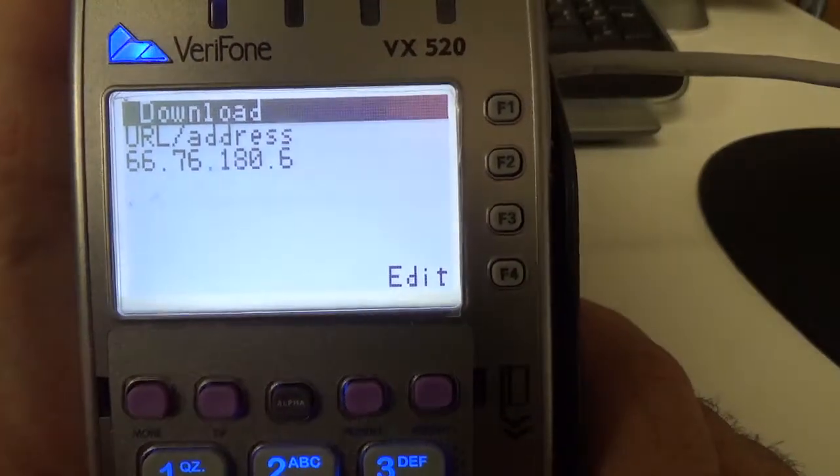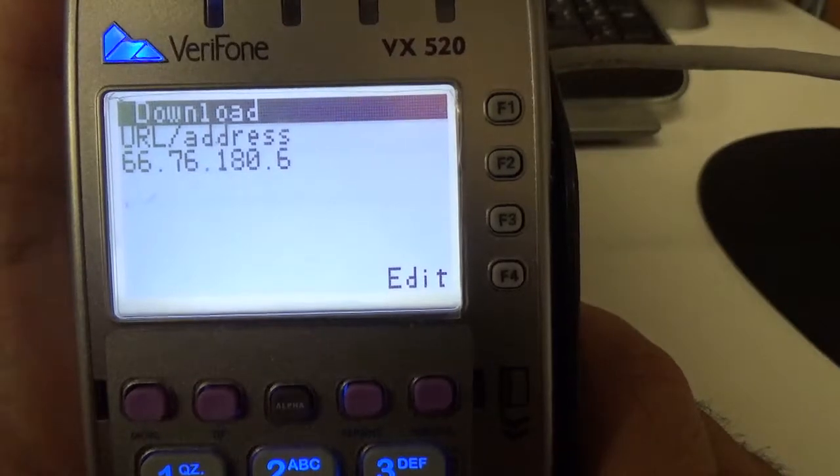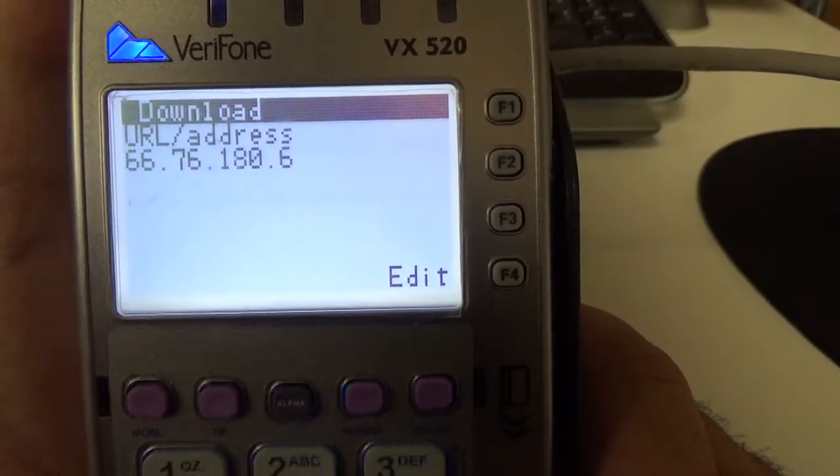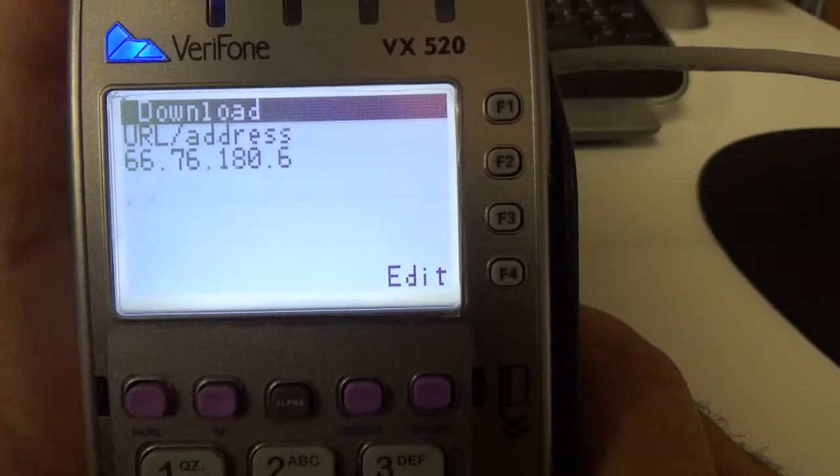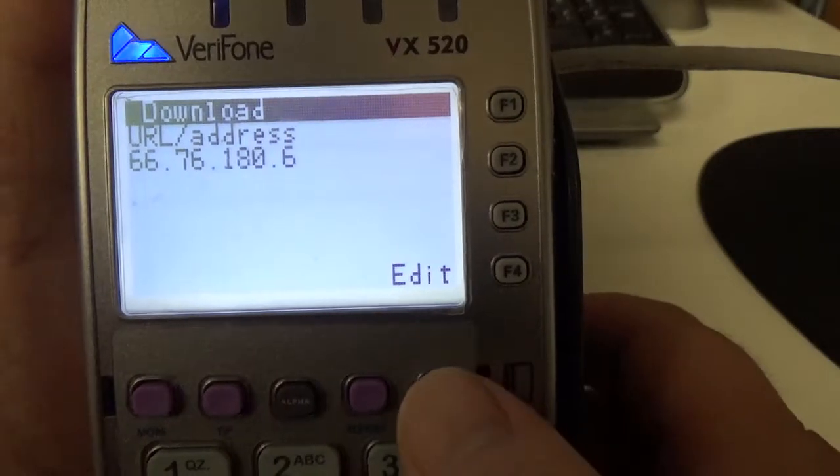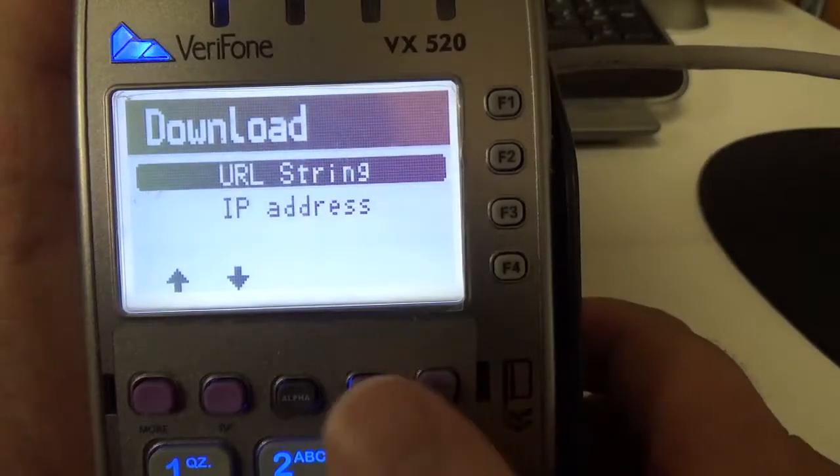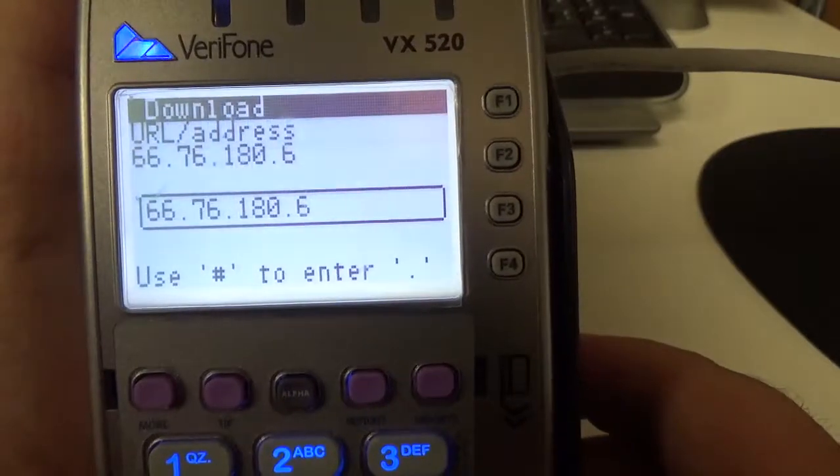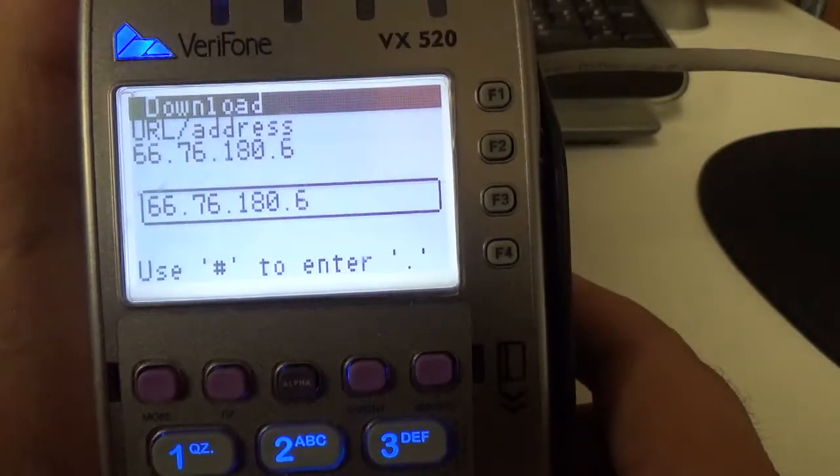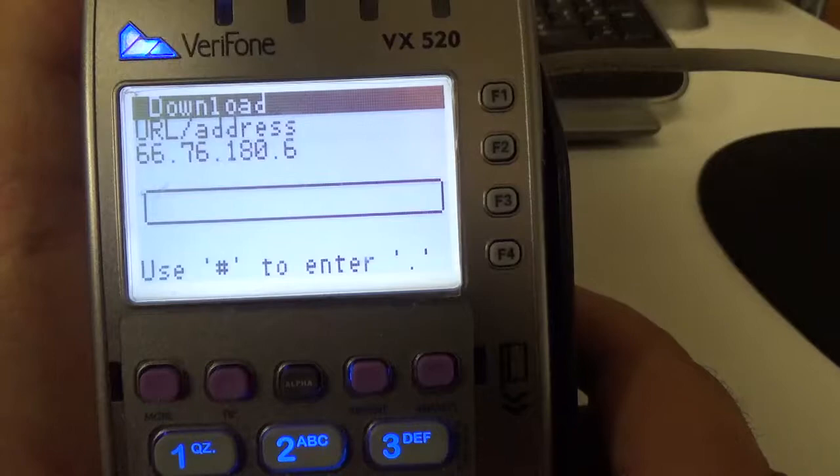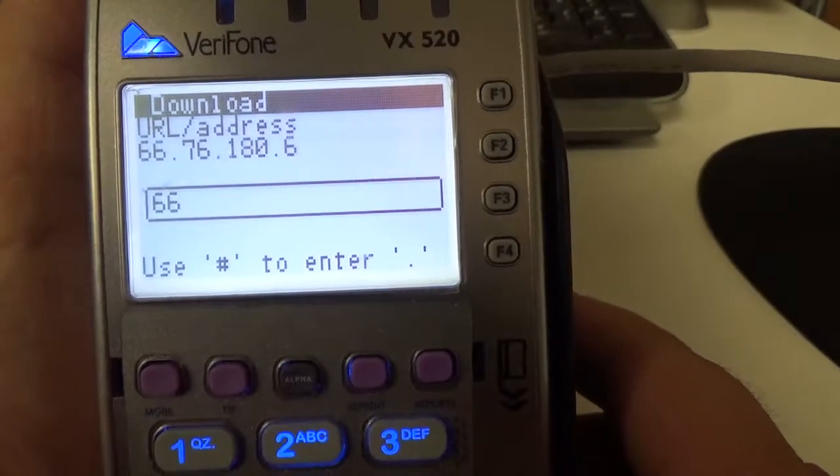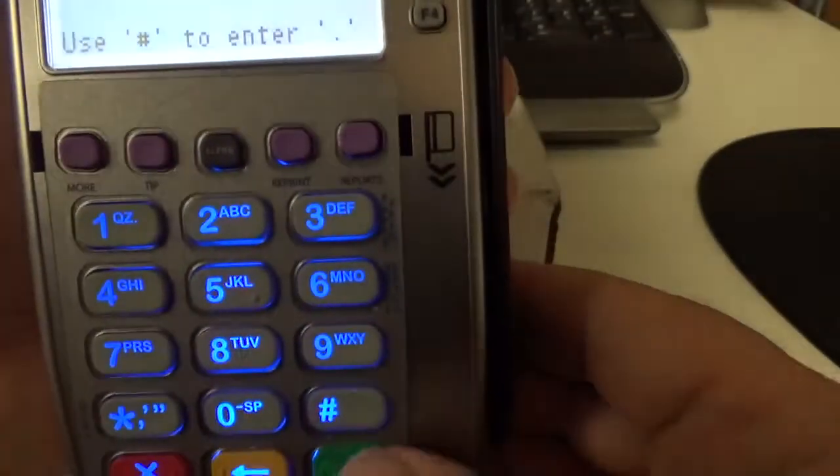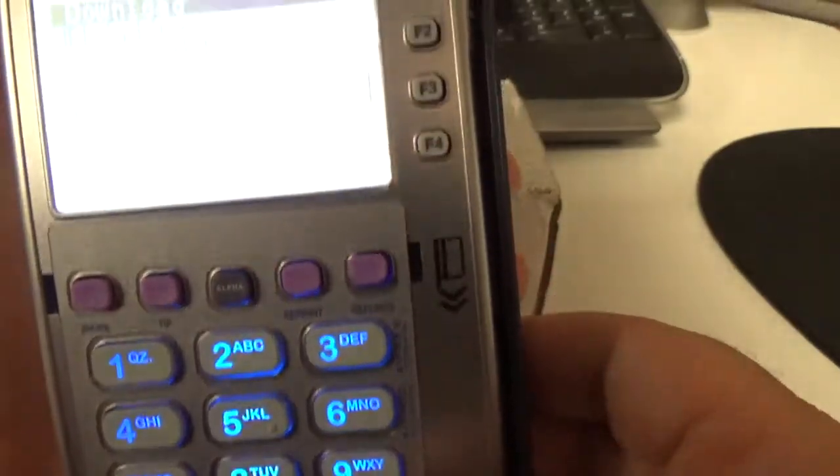Now that is what you're going to need the URL to be, so it's going to be 66.76.180.6. I'll show you how to type that in. So we're going to do IP address, because it's a little tricky without having the zeros. So it's 66, and then to enter the dot, it's just the pound sign.